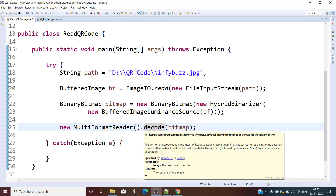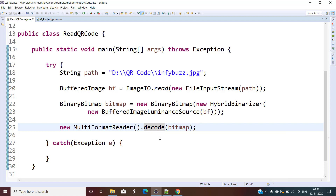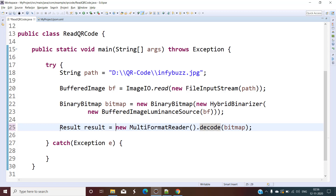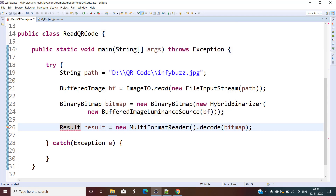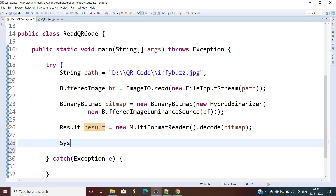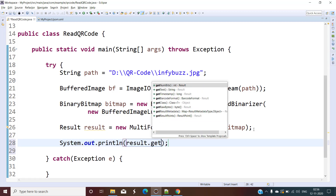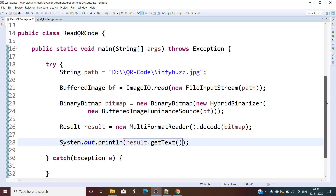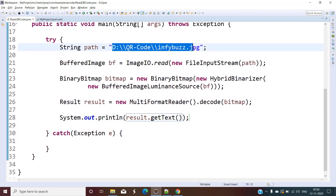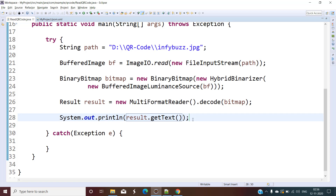We create a new object of MultiFormatReader and call the decode method, passing the BinaryBitmap object. This decode method returns an object of Result — let's import the Zxing Result class. The Result class provides a getText method which gives us the information — the text that is stored inside this particular QR code. Let's run the program.